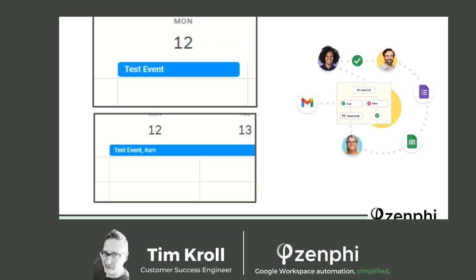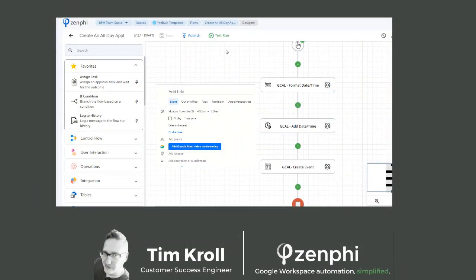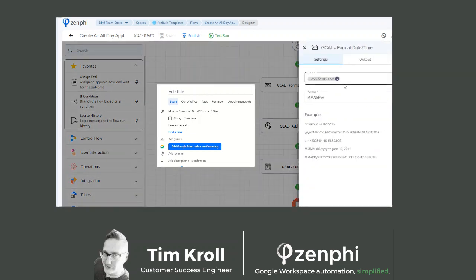Let's look at these three actions we need to put together. The first action is a Format Date and Time action. I have it prefaced by 'gcal' — this is just a personal preference so I have all three with the same prefix so I know they are grouped together. If you go into the configuration, you can either select a date manually or choose a token from a different action or trigger from earlier in your flow. You want to make the format this format right here — you can just copy and paste it.